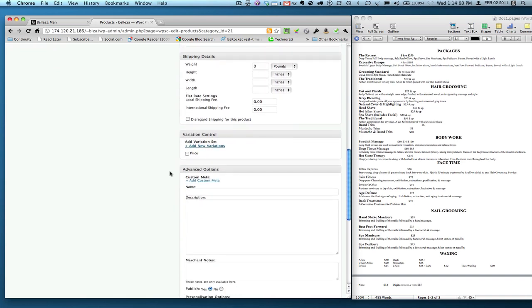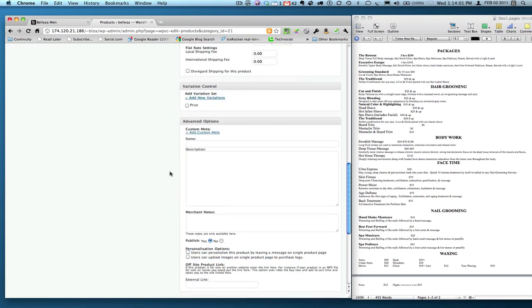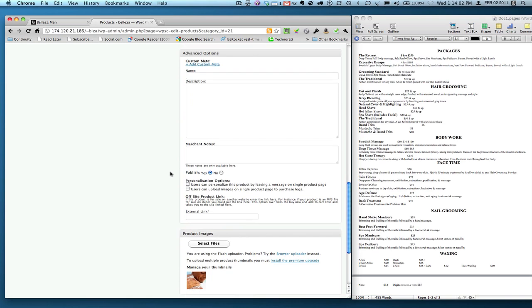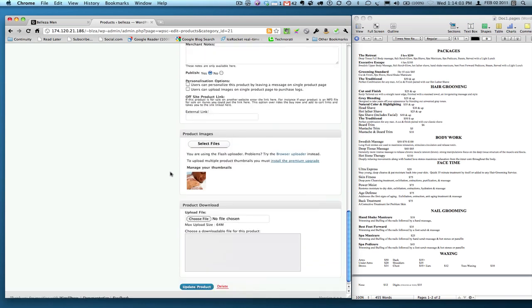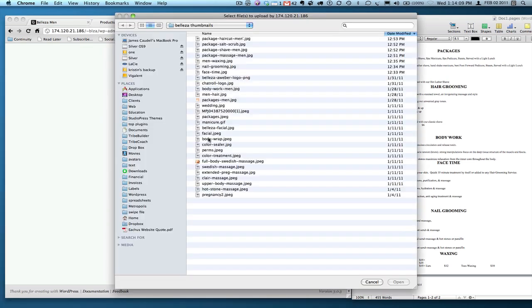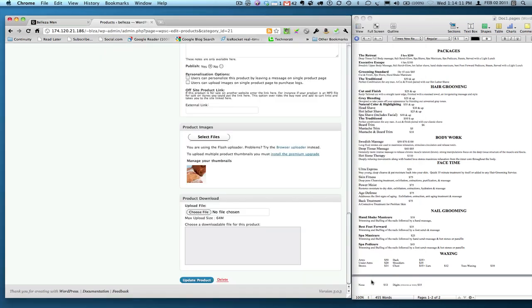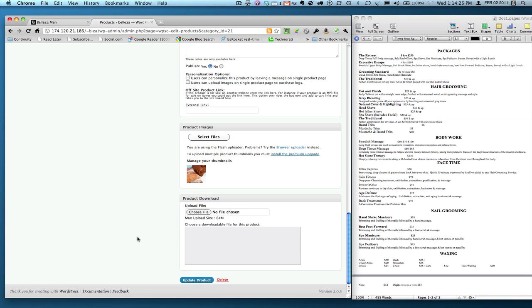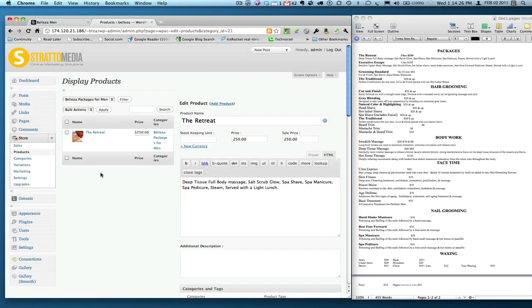We're not going to worry about variations, customs, no mention, no need there. Product images: as you see here, I've already got an image. All you have to do, simple enough, select file, select it. I'm going to hit cancel though, and then wait a few seconds and it'll upload. You'll see the image right here. And then finally, a product download here again, we don't have to worry about because there's no digital product to download. And then at the bottom you hit update product in order to make it live.